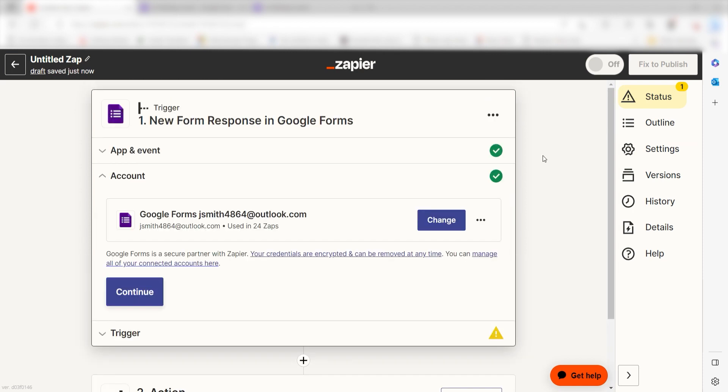Setting this as the trigger means that any time Google Forms sees a new form is filled out, it's going to run this workflow.